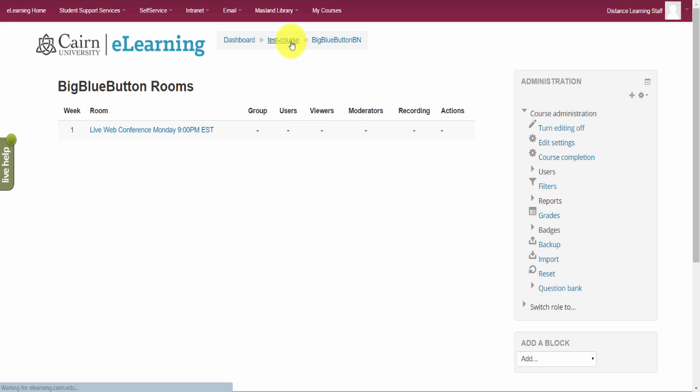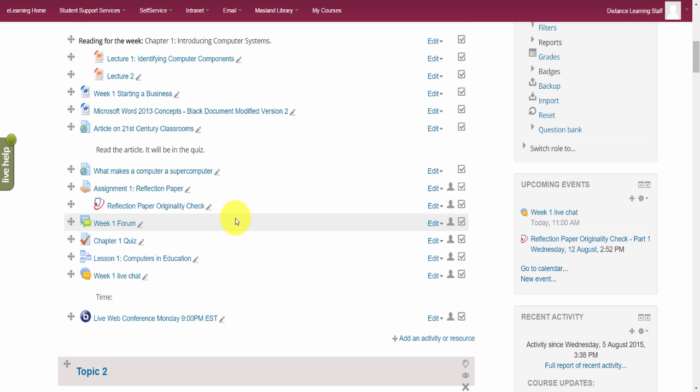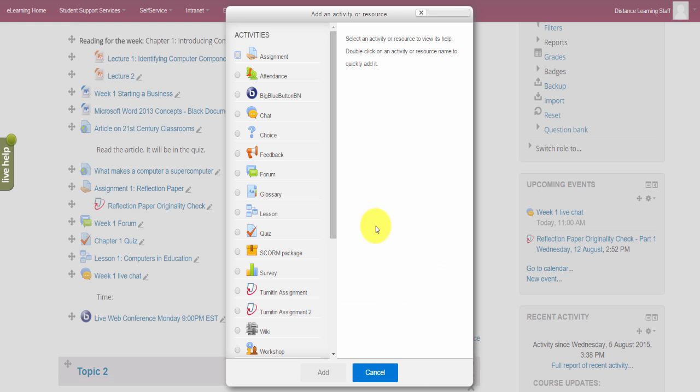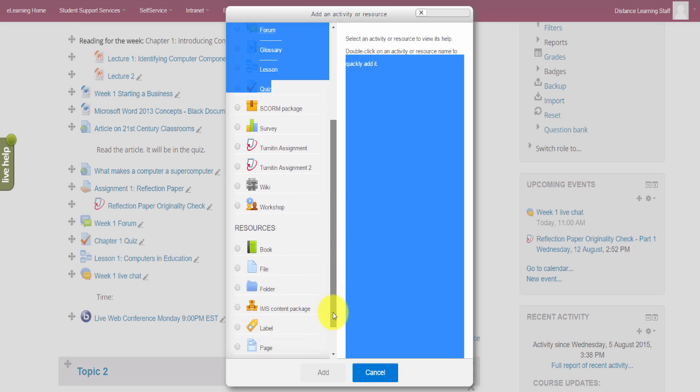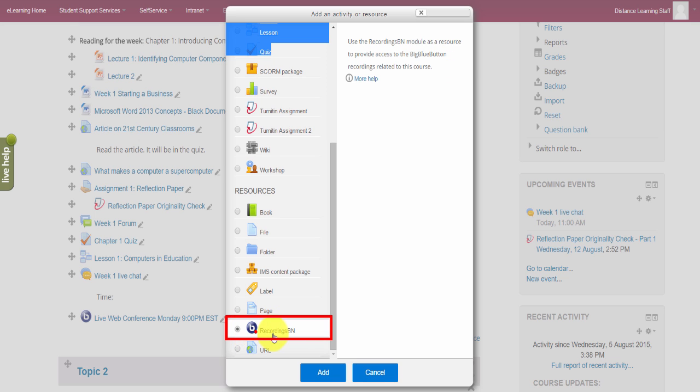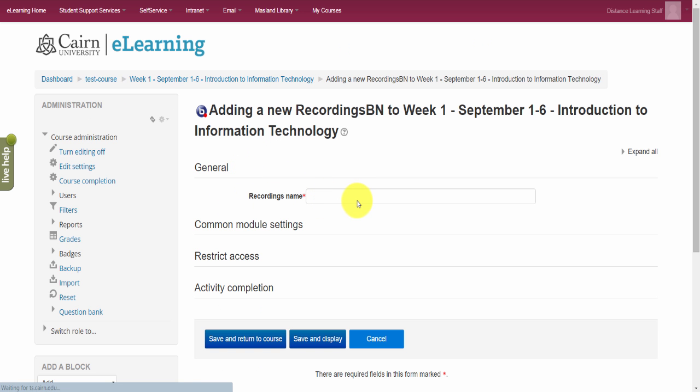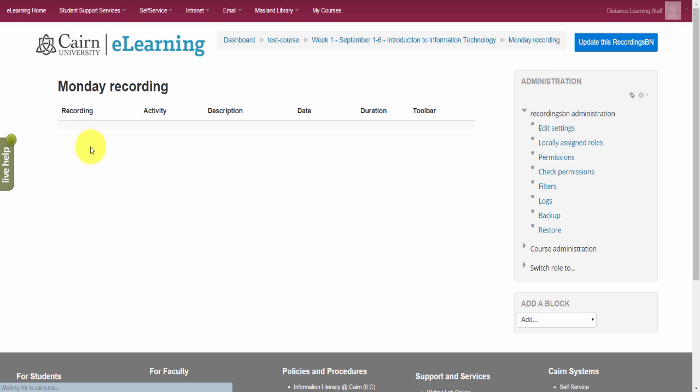The next day when it comes time for you to post a recording, what you have to do is, because the recording will not show up automatically, you have to click on add a resource or activity and you have to scroll down here and choose to post Big Blue Button recording. You click on add and then you'll give it a name. Of course, a more meaningful name. Then you'd click on save and display and then you'll pick the recording from here. It will actually be listed in here the next day after it's being produced and packaged.